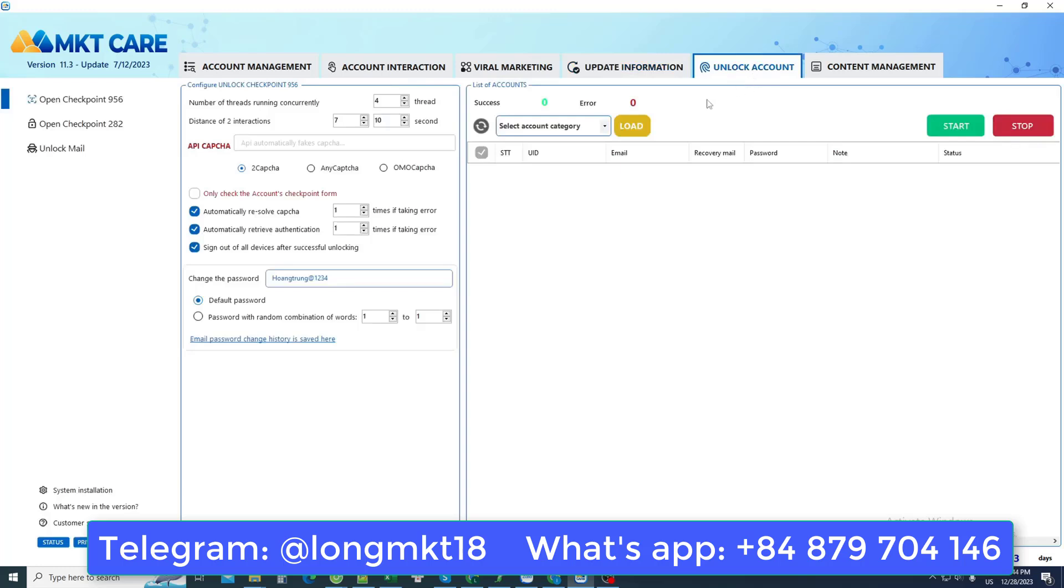Next is the account unlocking section. When you control so many accounts, there will definitely be problems during the operation process. Facebook will lock them to check for unusual activities, and then we will unlock it automatically.